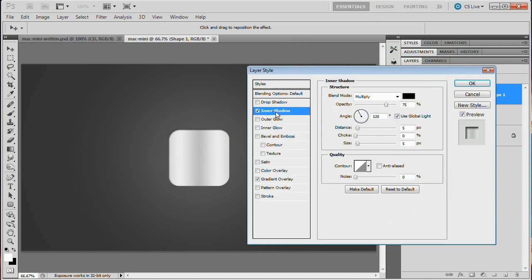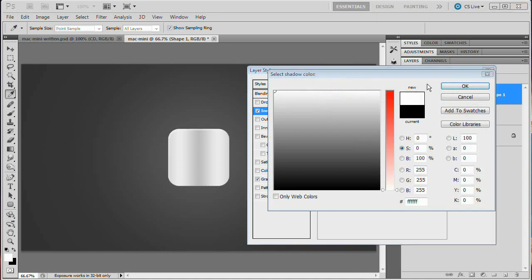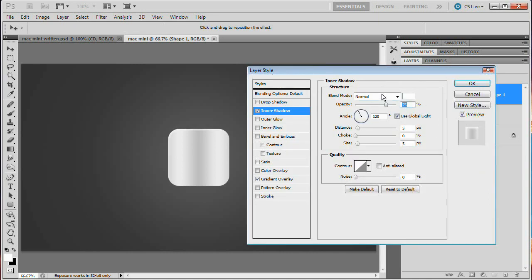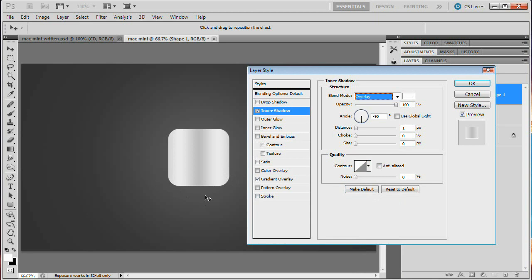Now add an Inner Shadow layer style — this is going to serve as a subtle shine along the bottom. It's giving us a shadow, but we don't want shadow, we want shine. Change the blend mode to Normal and the color to white. Set the opacity to 100%, uncheck Use Global Light, and set the angle to negative 90. You can see we're getting white running along the base. Set the size to zero and the distance to one pixel, so it's just a very subtle highlight. You can also change the blend mode to Overlay so it interacts with the gradient. Hit OK.